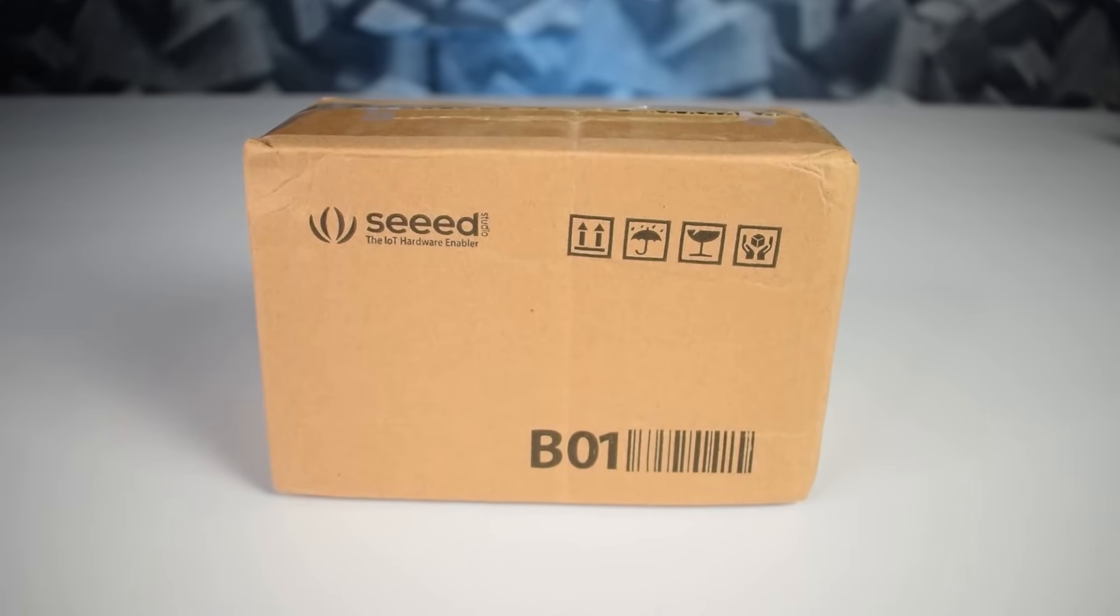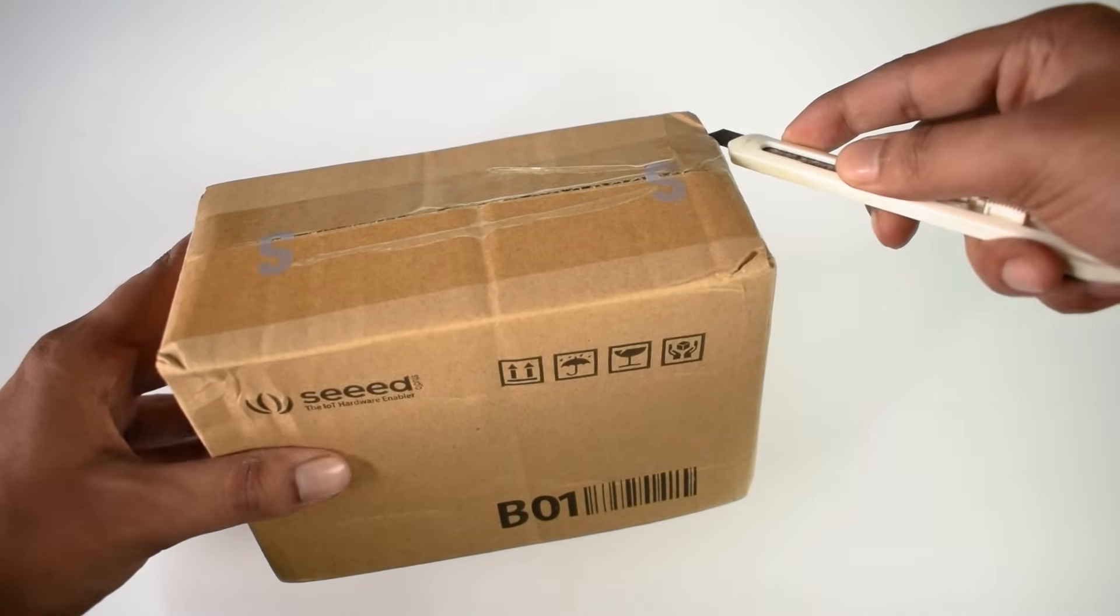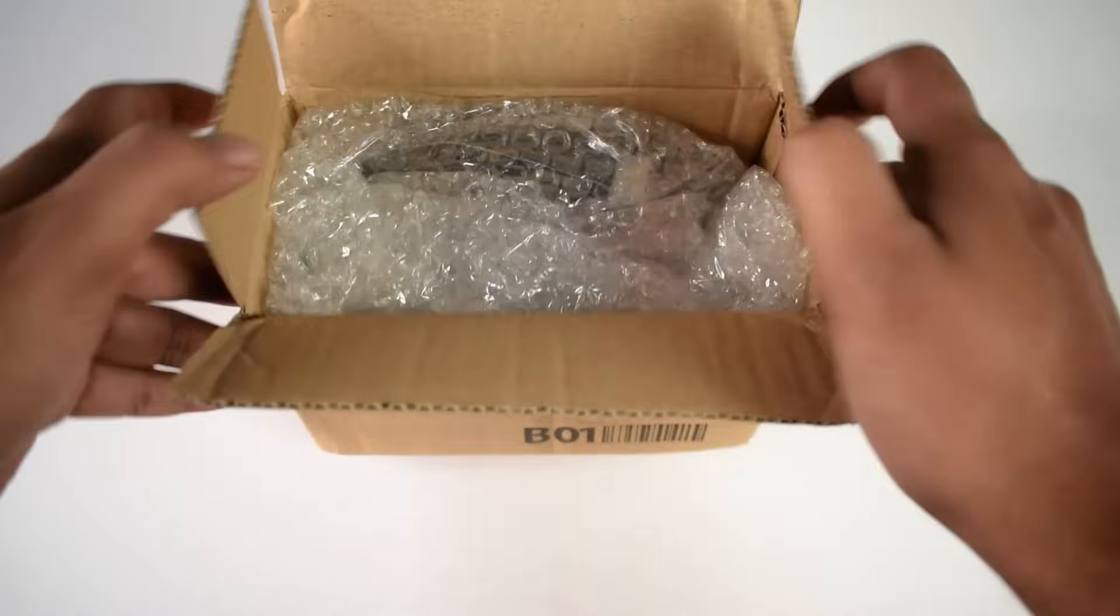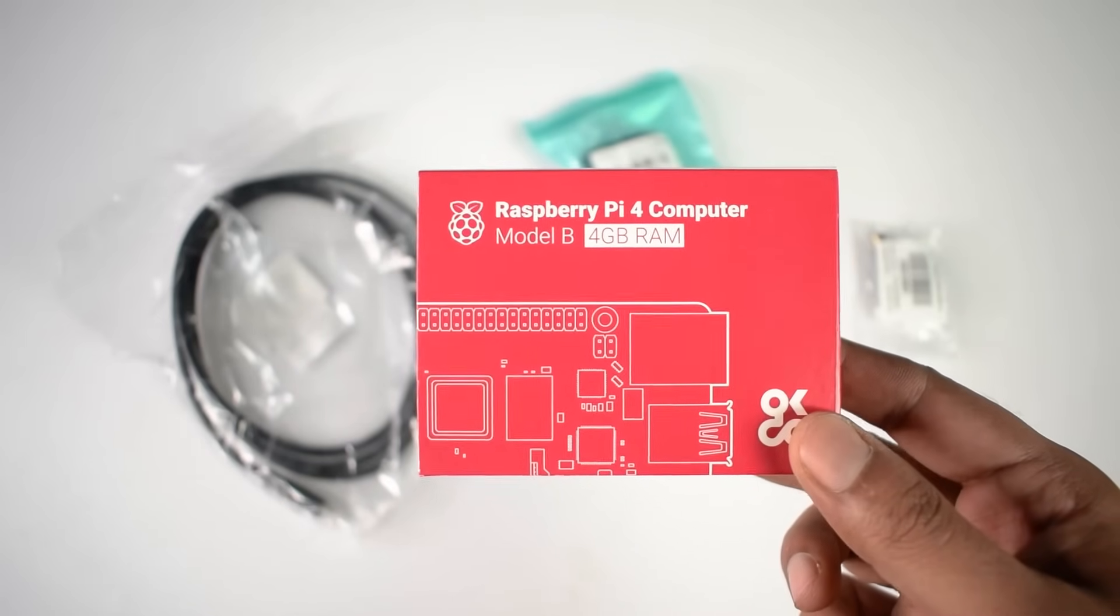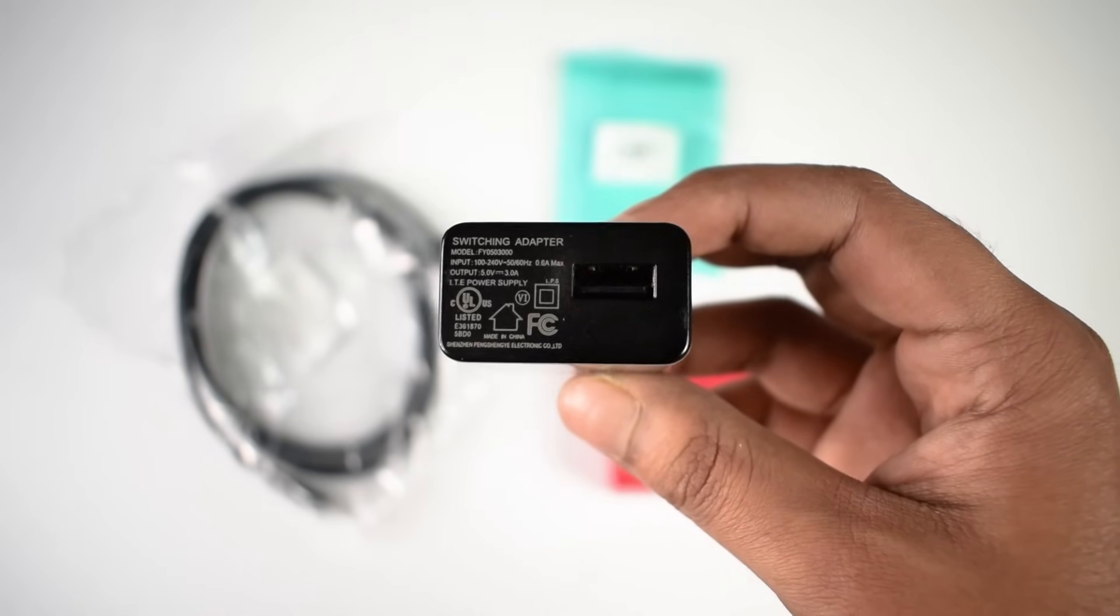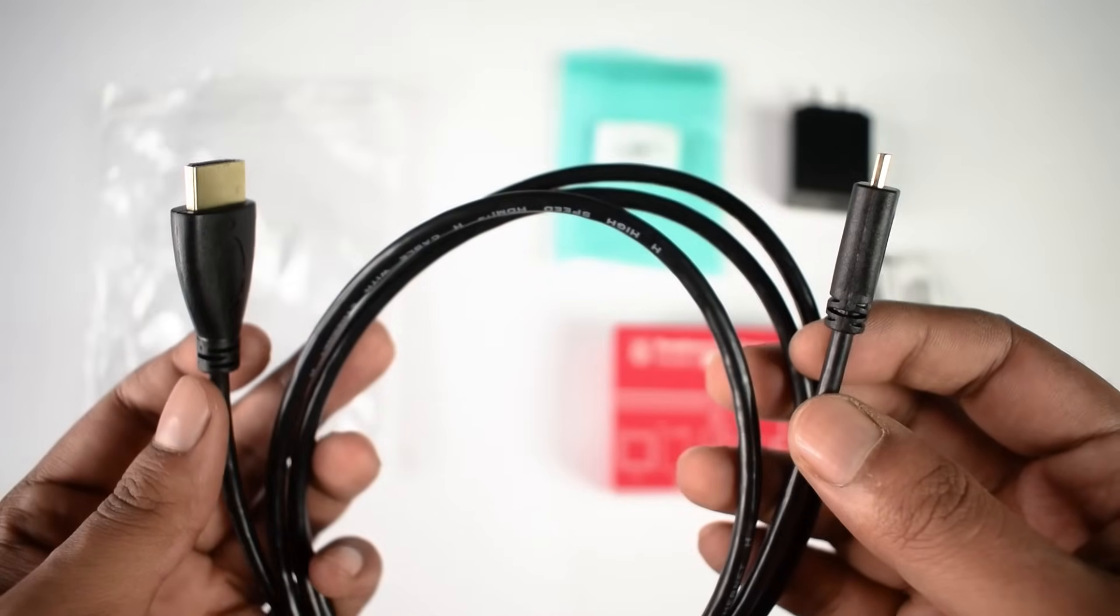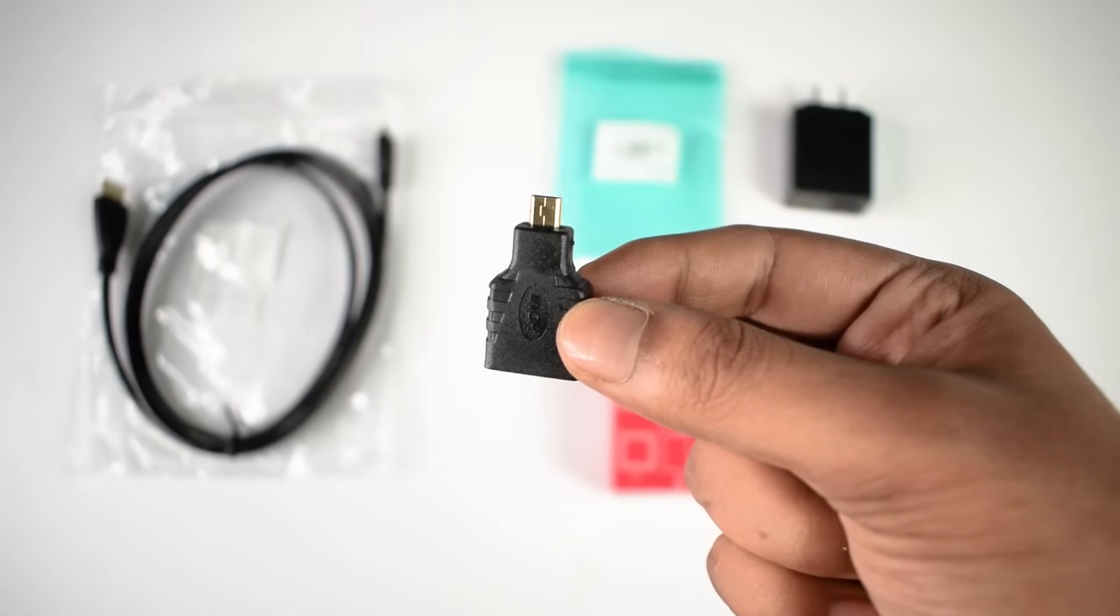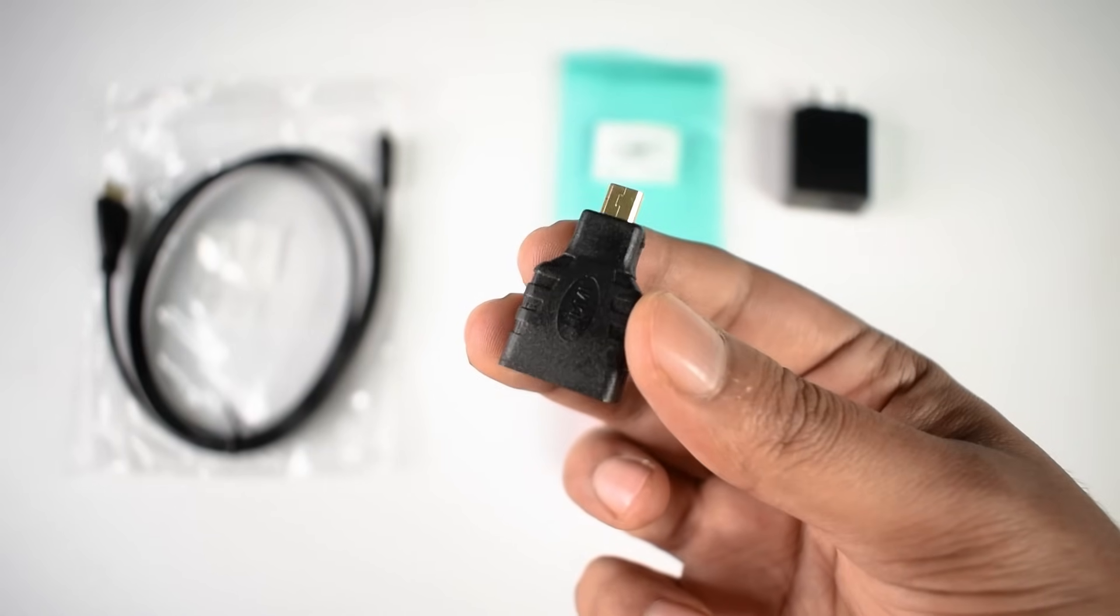So guys, now it's time to open this box. Here is our Raspberry Pi 4 4GB unit with a Raspberry Pi 5V 3A USB-based adapter. Here is a micro HDMI to HDMI cable and a tiny adapter to convert normal HDMI to micro HDMI.